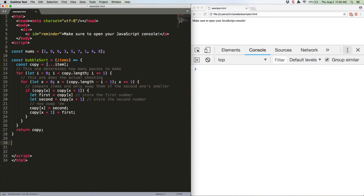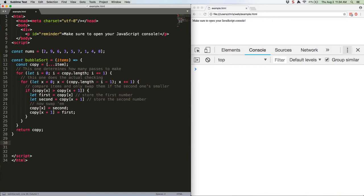The actual swapping code is pretty simple. We just create two variables storing the numbers in the two positions we're comparing, then copy them over each other. Of course we only do this if the numbers need to be swapped. This is the heart of the sort, and this is where you'd write a whole bunch of other code if you were, say, sorting a list of album titles by alphabetical order. That'd be a whole lot more complicated, but the principle is the same. Evaluate if the two items need to be swapped, and if so, swap them.